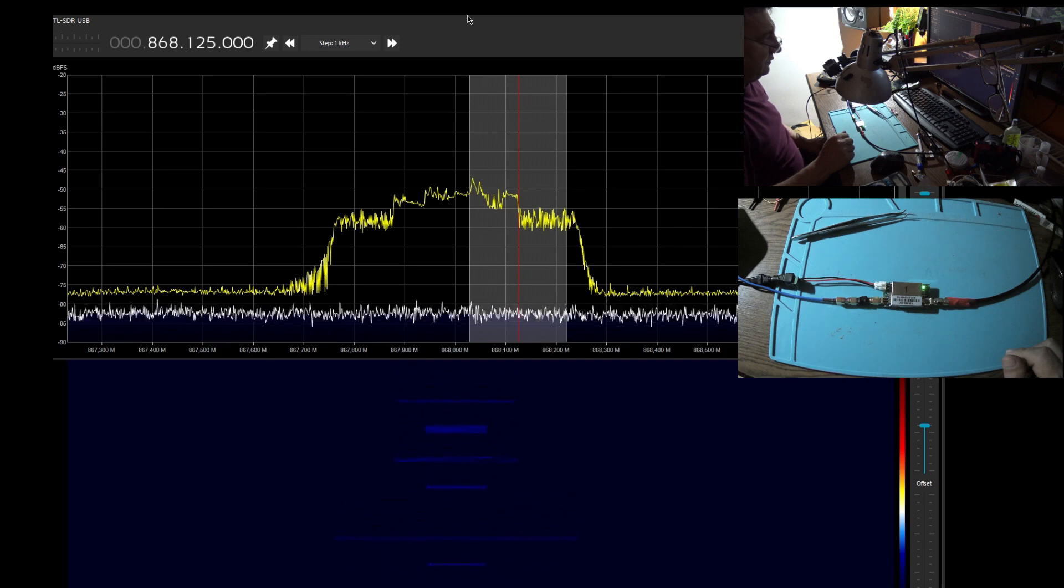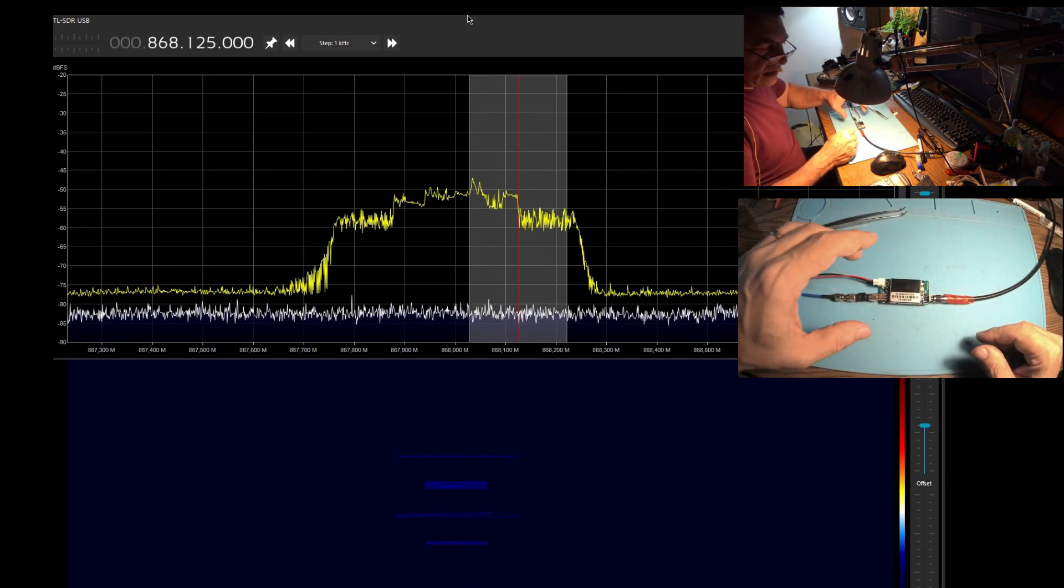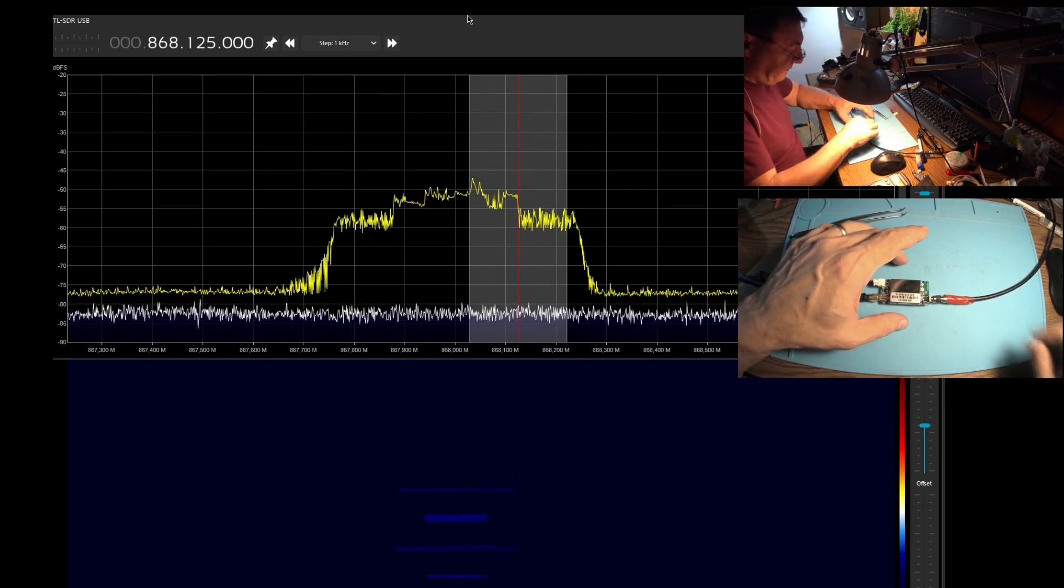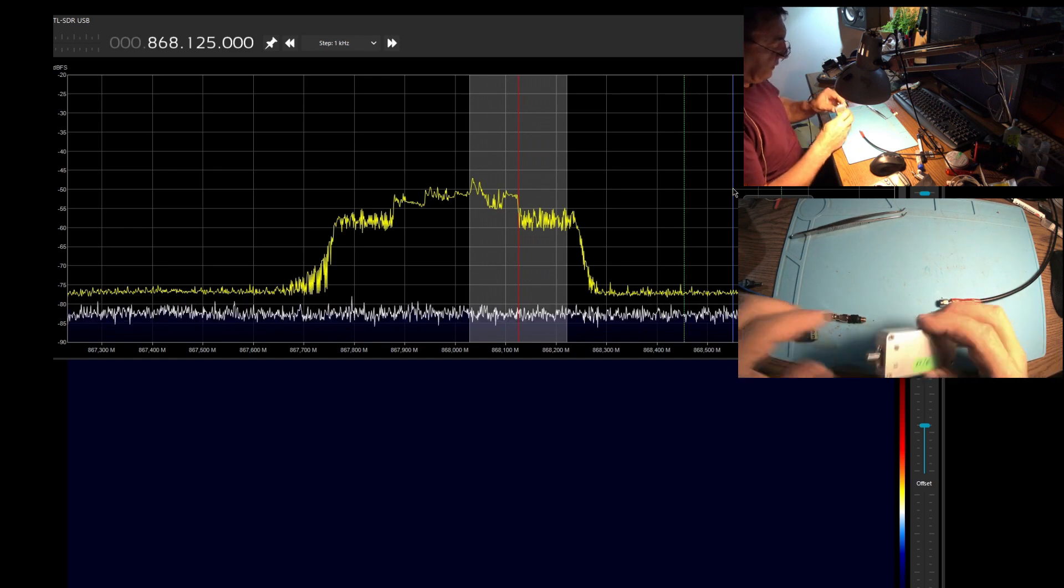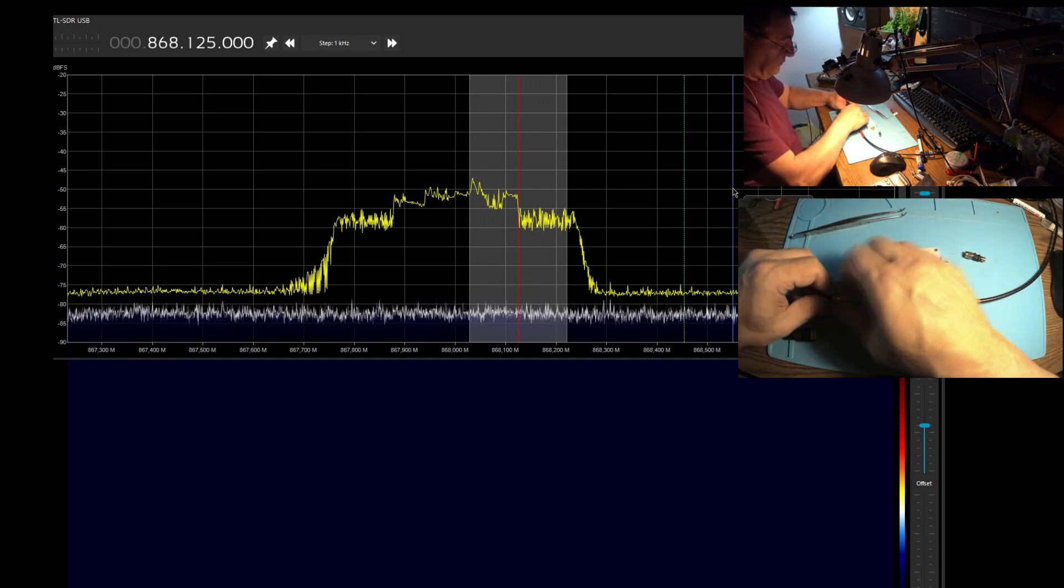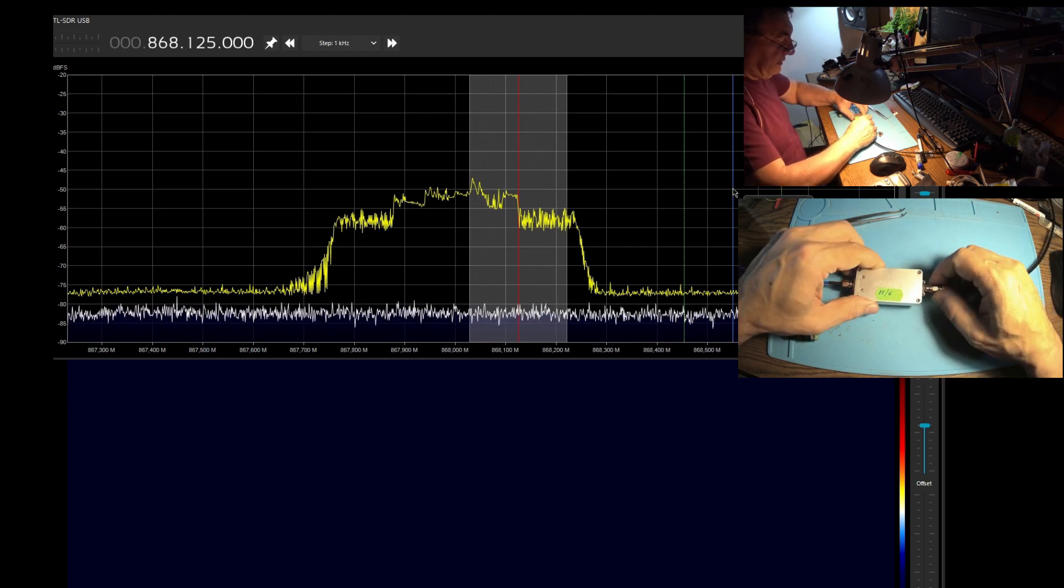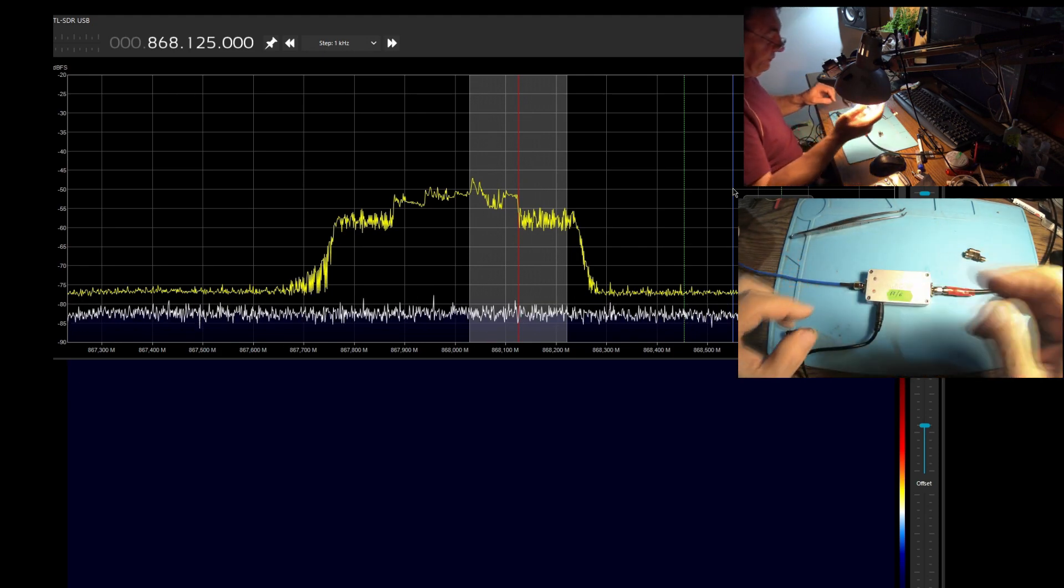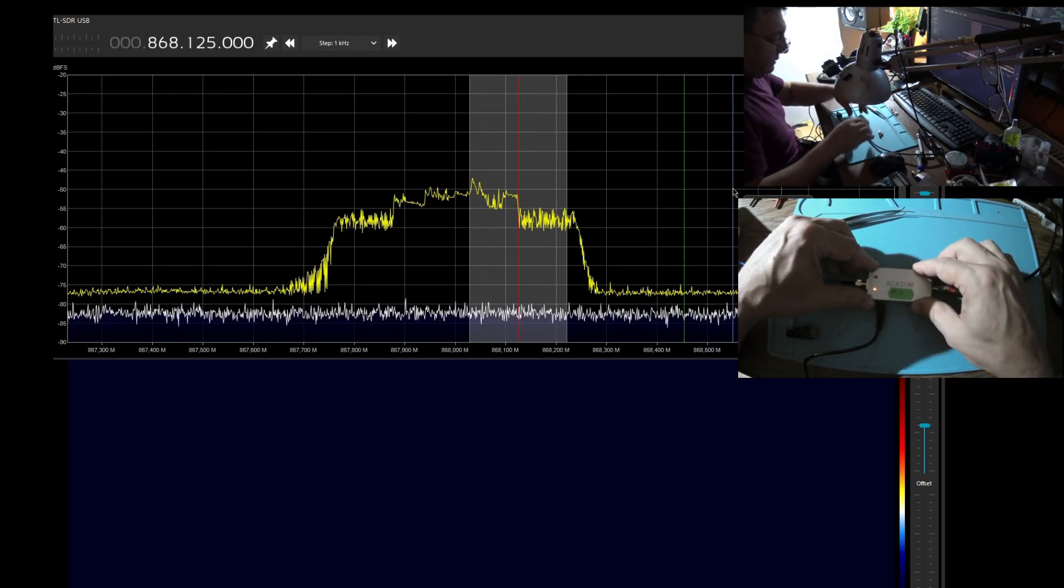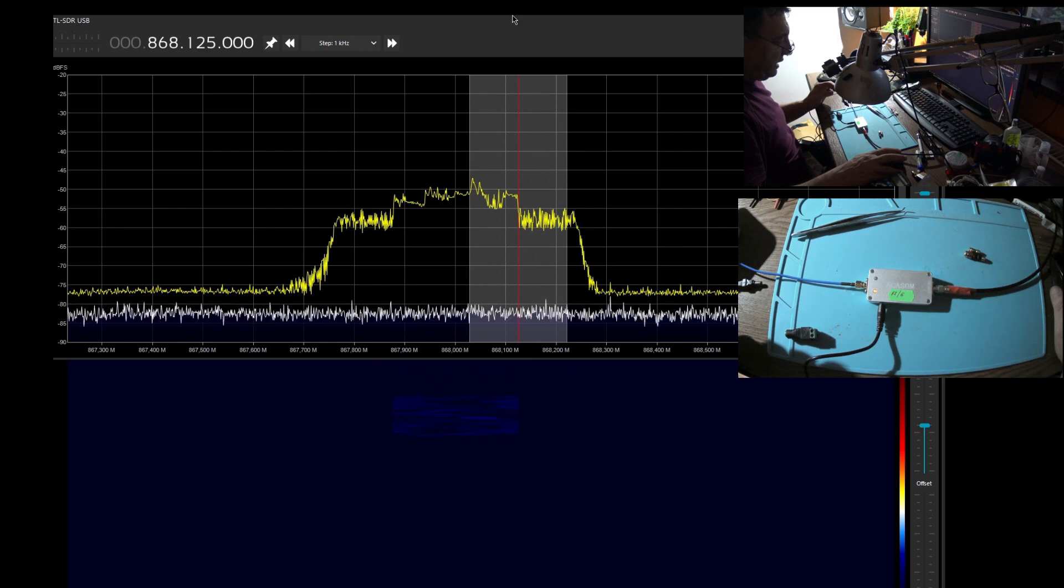So as long as we are here, let me try the Akasome with 6dB TX. Here we have the Akasome, same setup, same levels. Here we go, the red LED is on. Very nice.